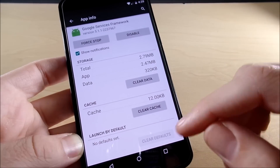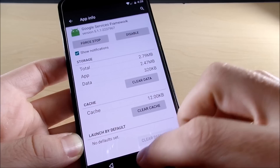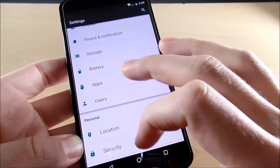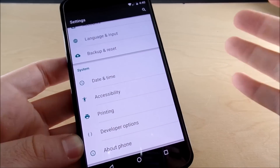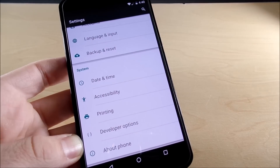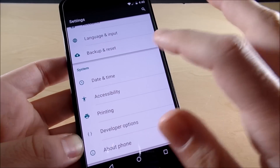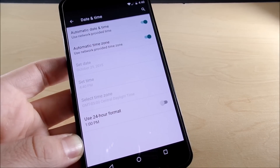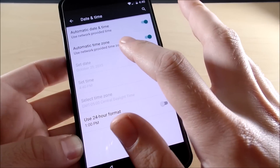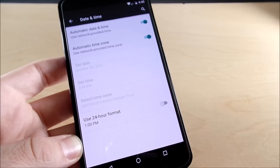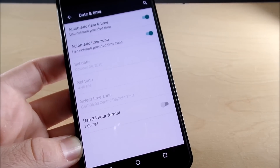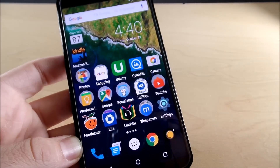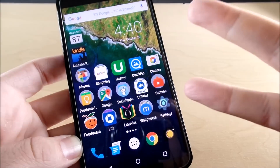Try to do all three of those. If that doesn't work, go into Settings — there might be a time issue with the Play Store on your Android device which is not allowing it to connect. Go to Date and Time and make sure Automatic Time Zone and Automatic Date and Time are enabled so the Play Store can sync up correctly.